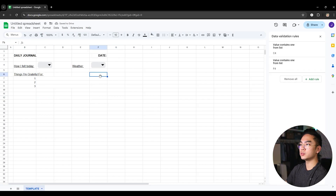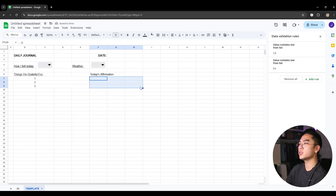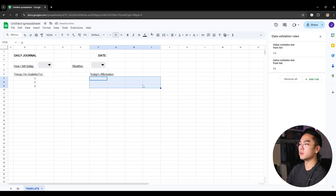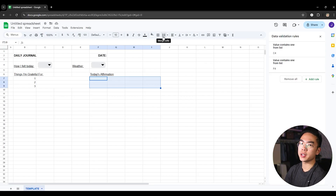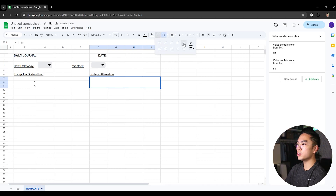Over here, you can do 'Today's Affirmation' — just to have a sense of what you did today and different affirmations you have. Really just however you want to work this out. Since today's affirmation is like a big block, I'm going to go ahead and merge all these cells — you could merge three or four columns. I'll also add a little border just to make sure you're aware there's a box here.